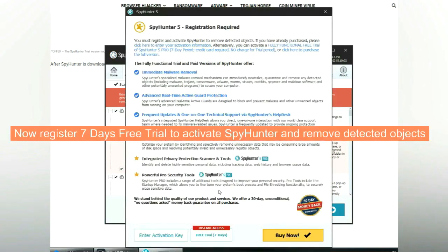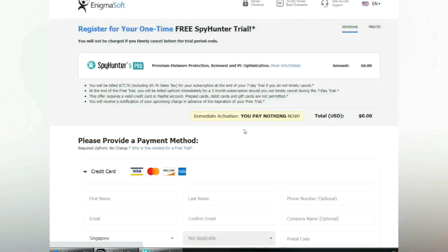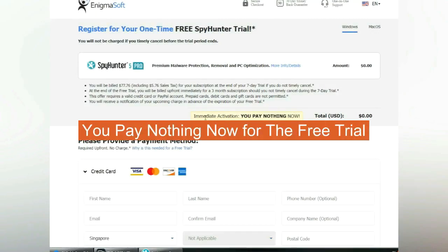Now register for 7 days free trial to activate SpyHunter and remove detected objects. You pay nothing now for the free trial.